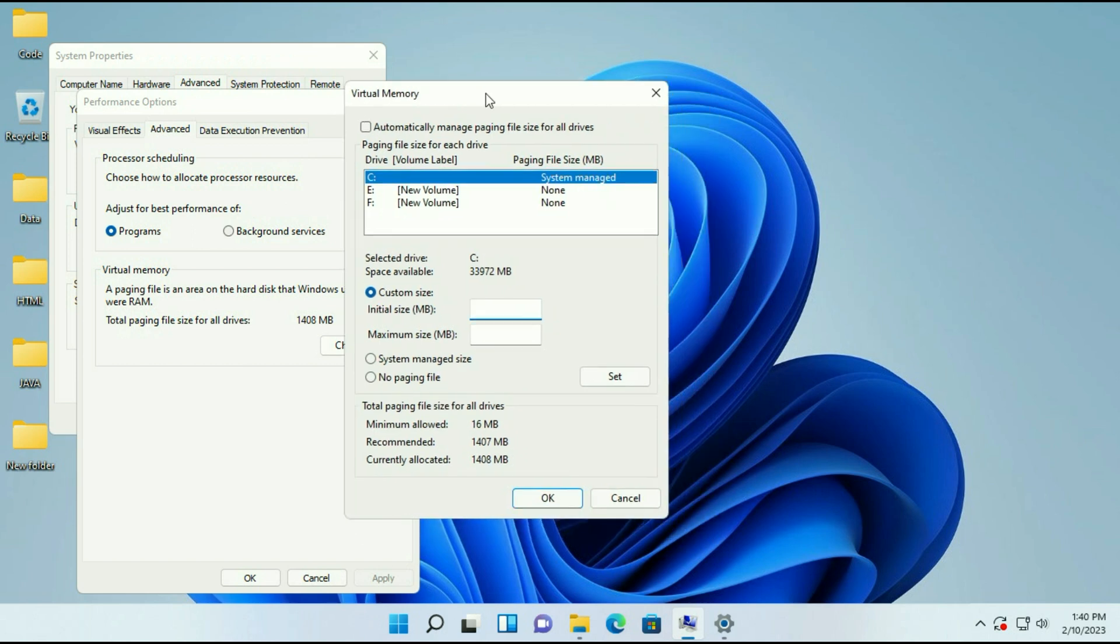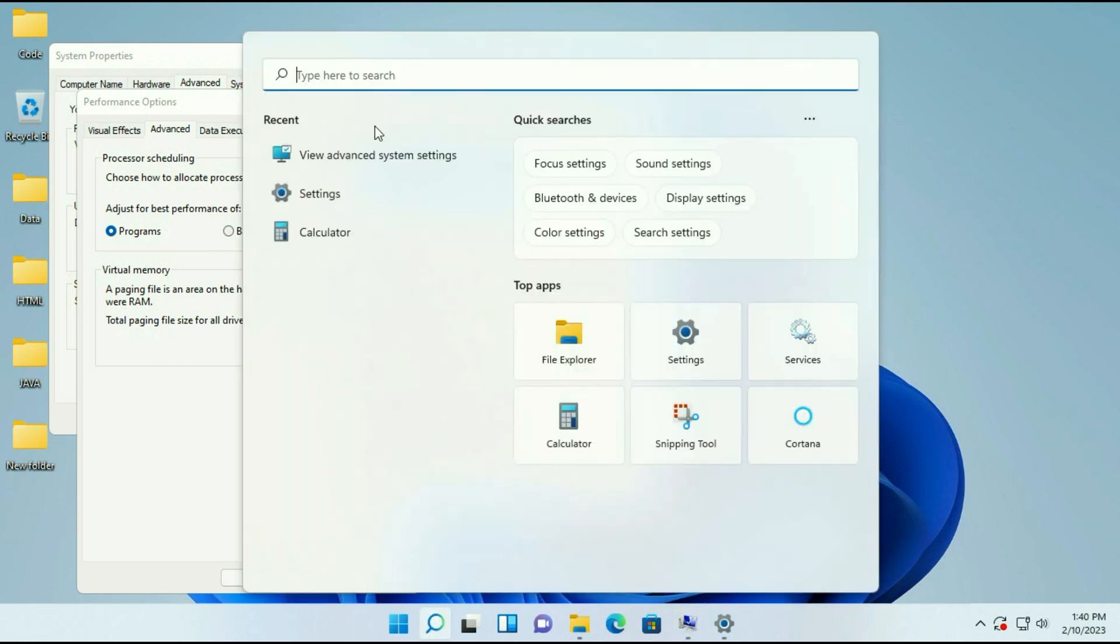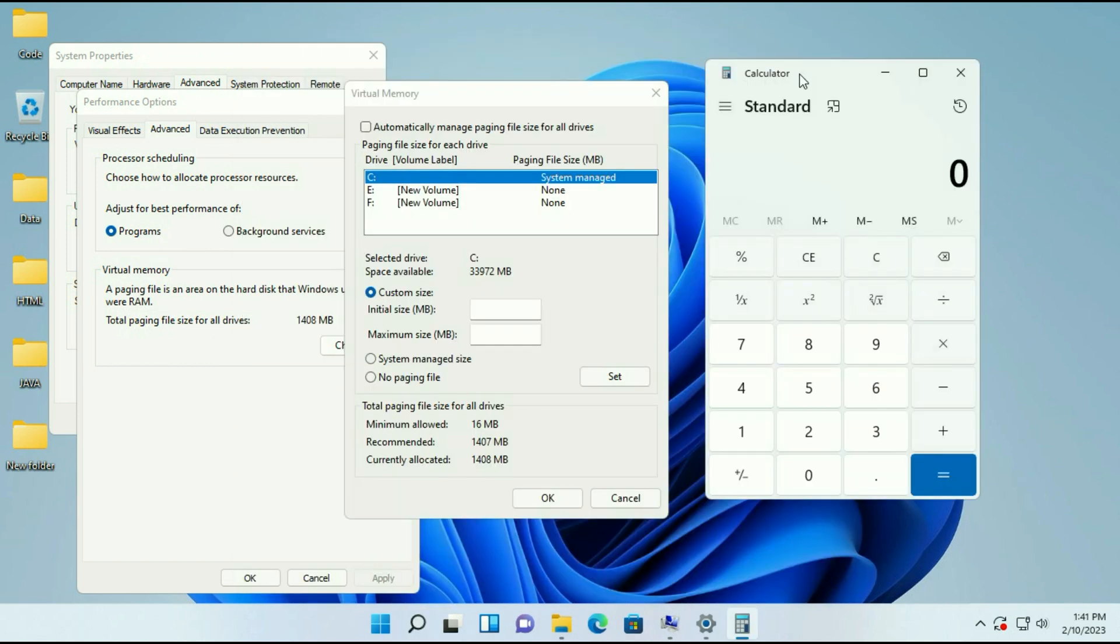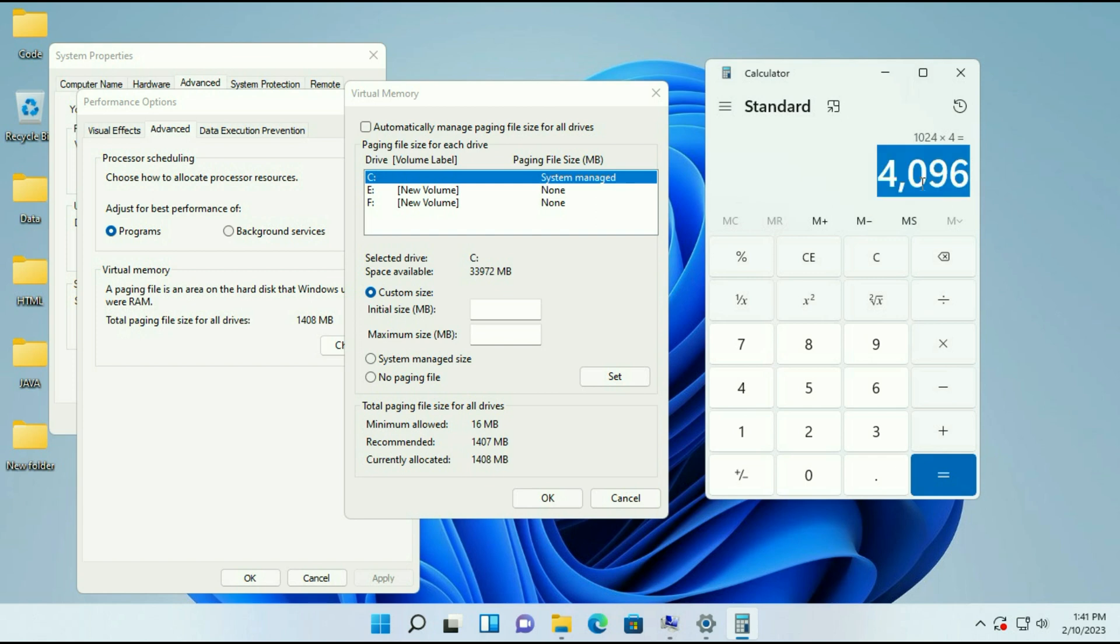Now open the calculator. First I will change my 4 GB RAM into megabytes. 1 GB is equal to 1024 megabytes, into 4 because I am using 4 GB of RAM. So this is the megabyte: 4096 megabyte RAM I am using currently on my system.